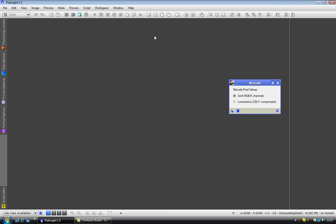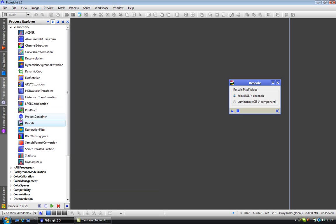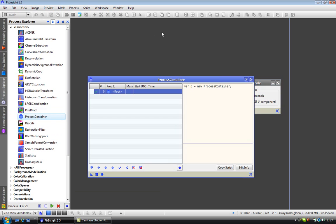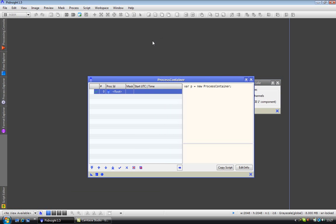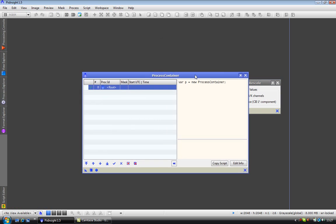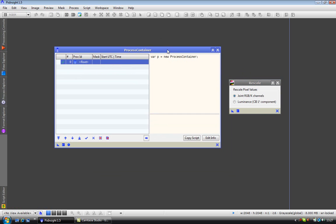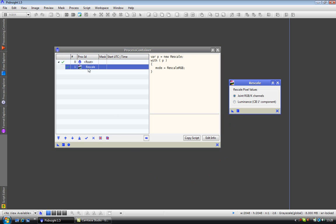So let's have a look at how to apply multiple processes to one image. So this time we are in the process container. Let's say I want to rescale my images and then resample them to a larger size. So what we do is grab the new instance icon on the rescale and drag it to the process container box.